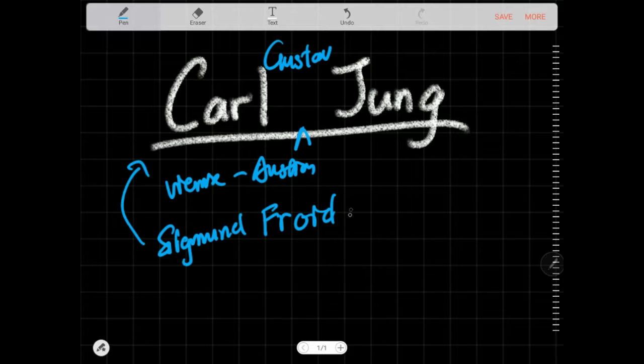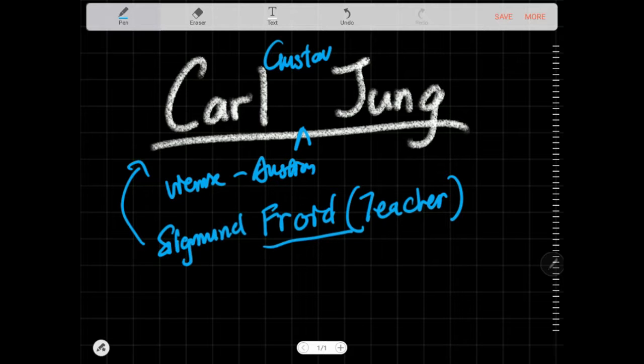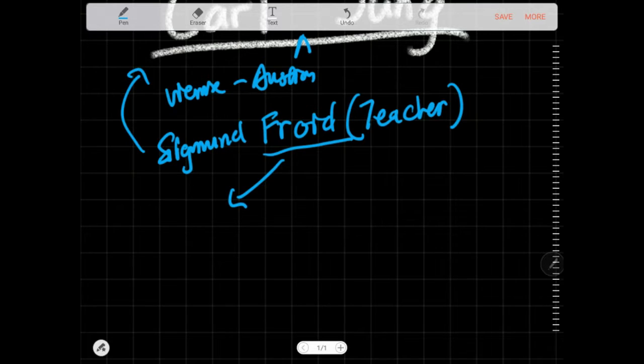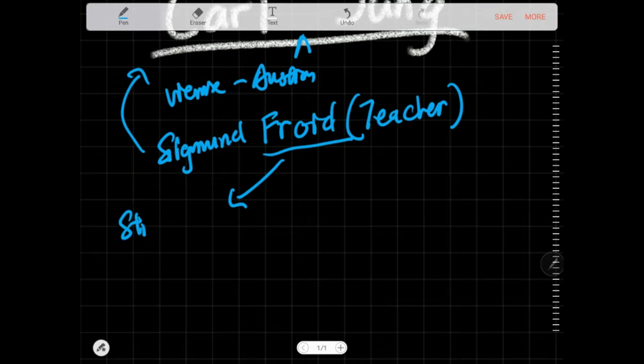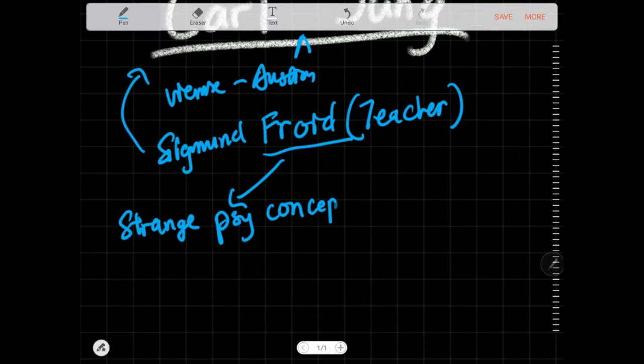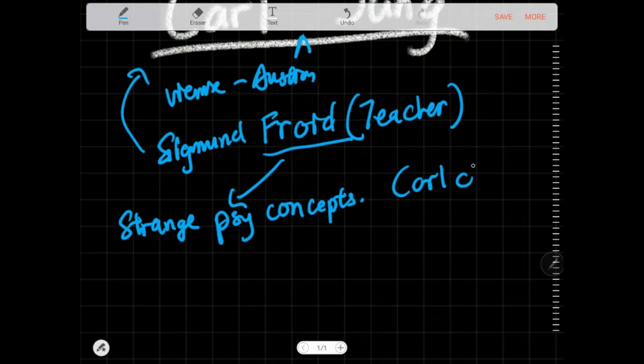As Freud had his own ideas as to why humans are a particular way, he had some strange concepts, some strange psychological things in his head which he projected to everyone else. Karl Jung didn't really like that, so he broke off from Freud and created his own brand of analytical psychology.